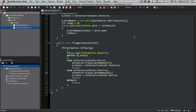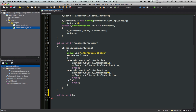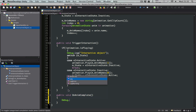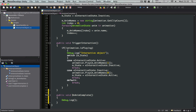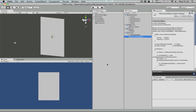To do that, let's go into the interactive object script. Let's have a public method called onAnimComplete. Let's have a debug log in there — let's call this 'onAnimComplete interactive object' so we know where it came from.